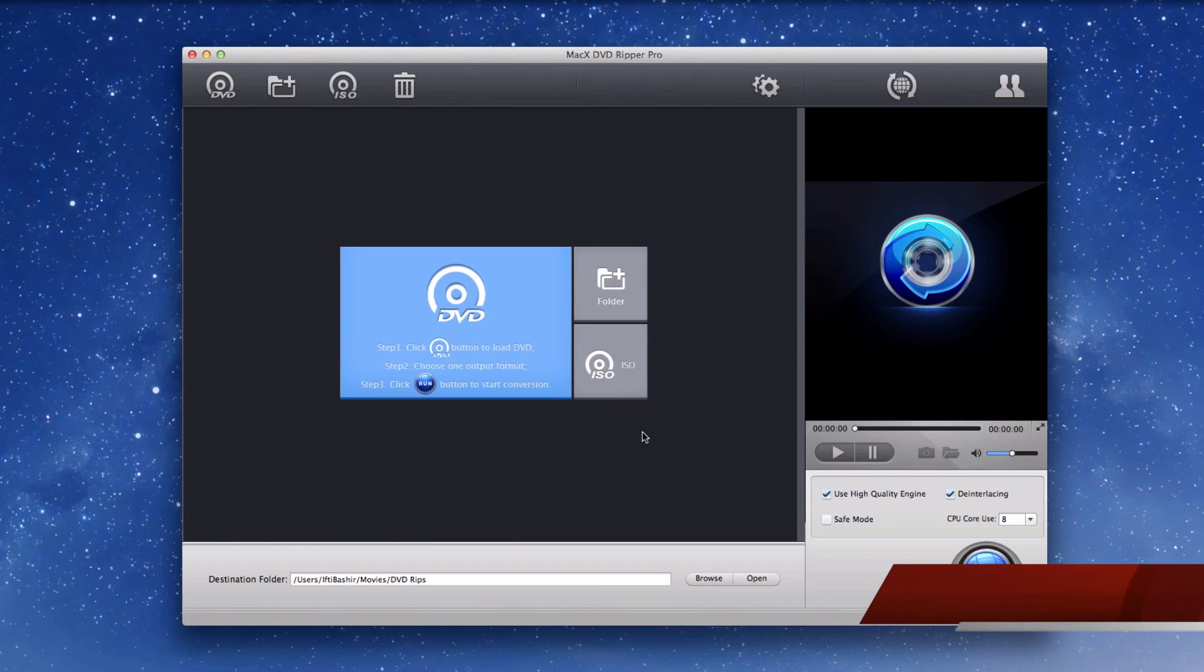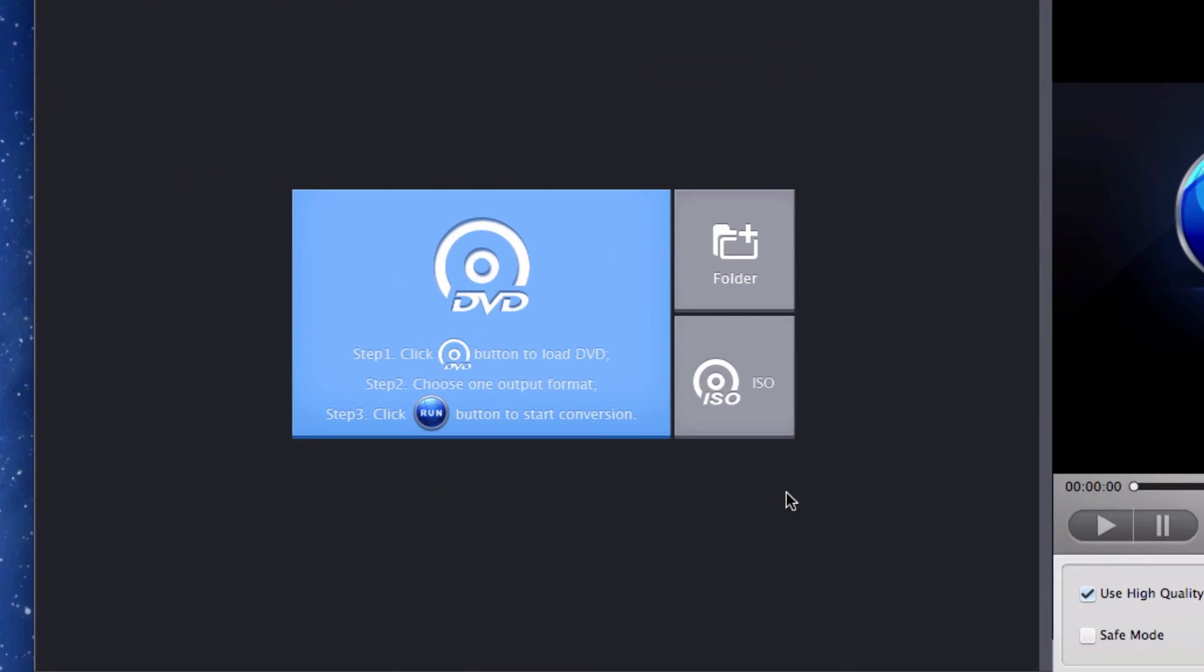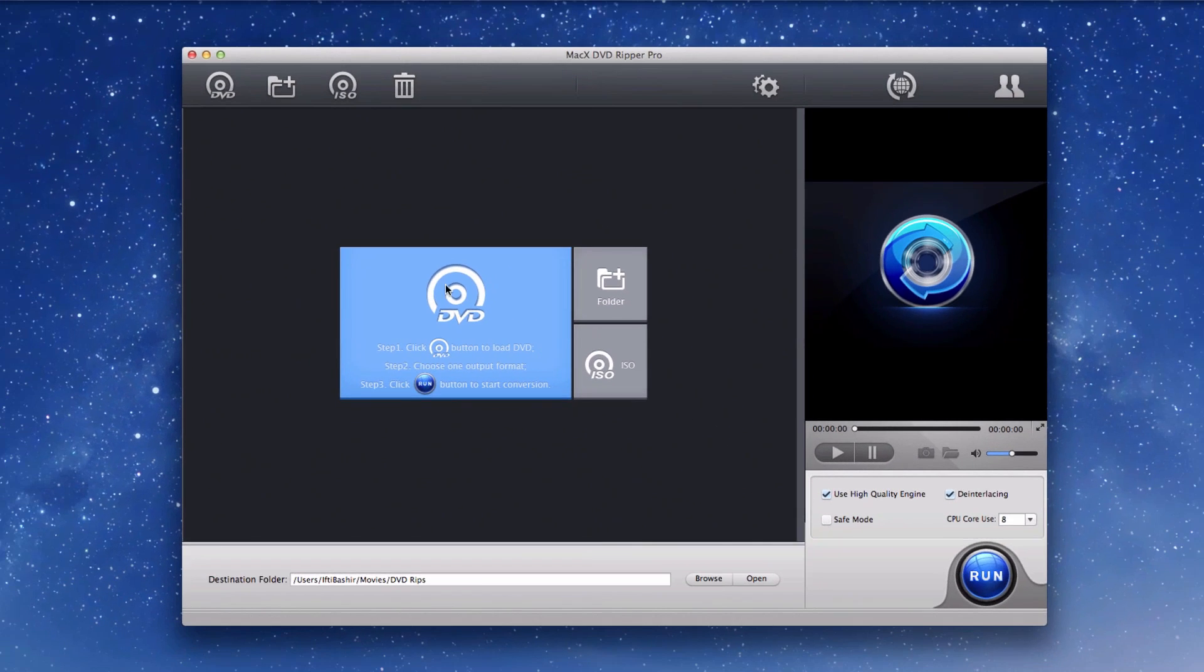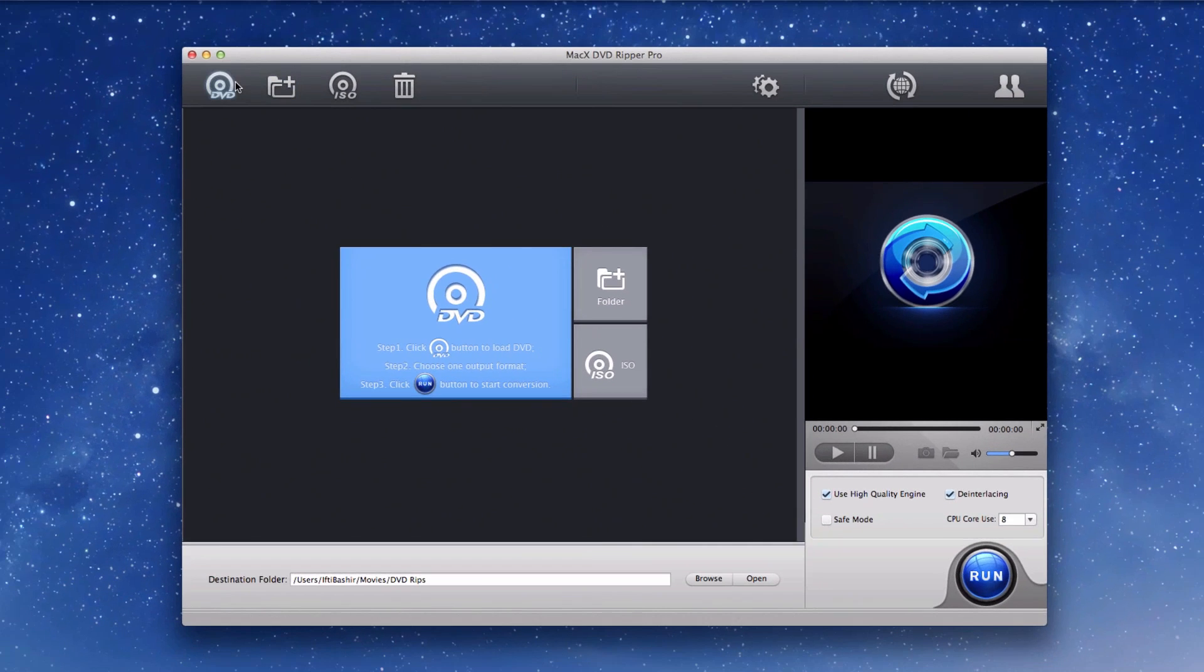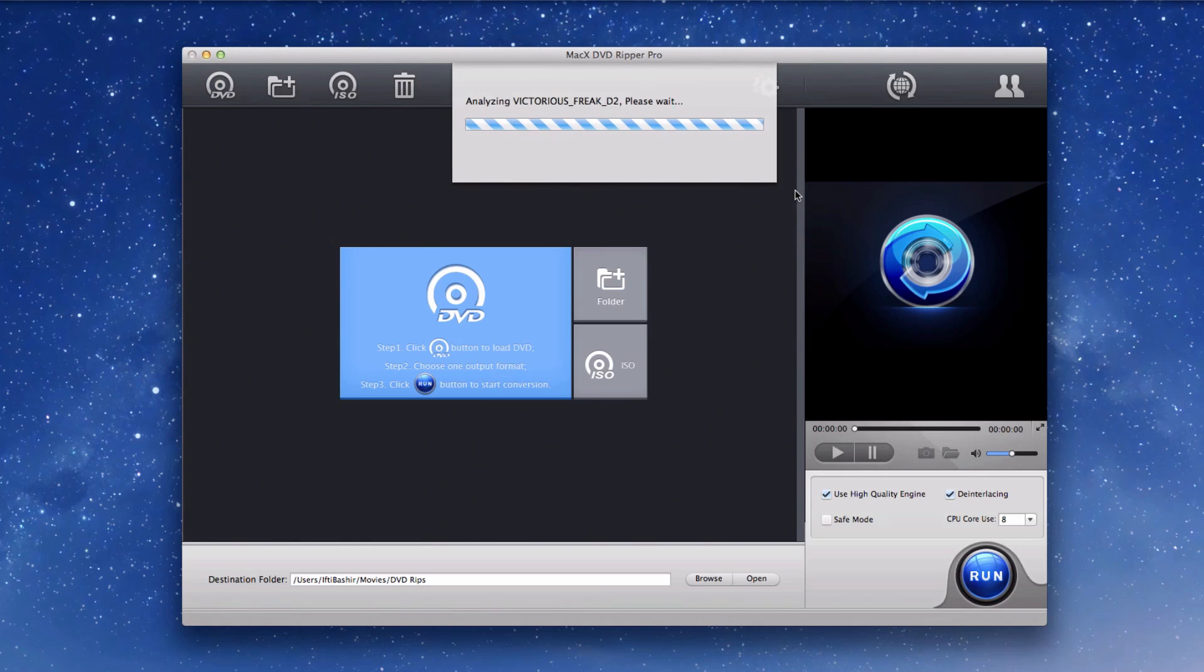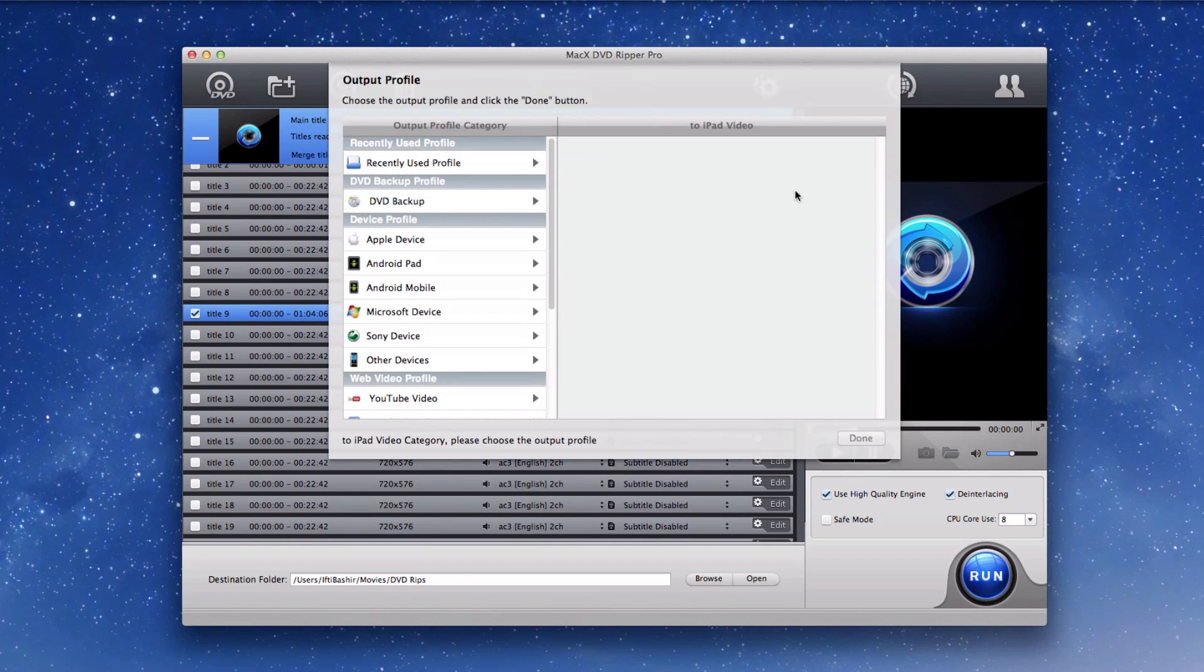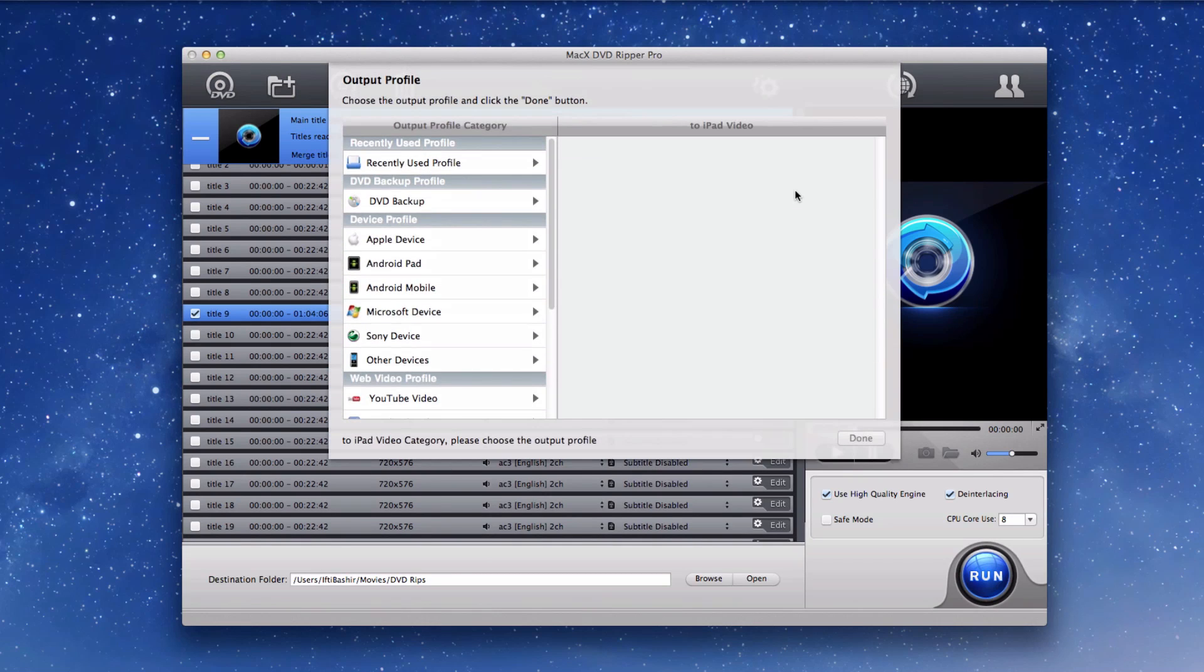Mac X DVD Ripper Pro is really user friendly once you get the hang of it. As soon as you open the software, you'll find instructions right on the user interface on how to use it. The actual user interface itself is very clean and simple, nothing too complicated. Great for beginners as well as having those extra options for more advanced users.